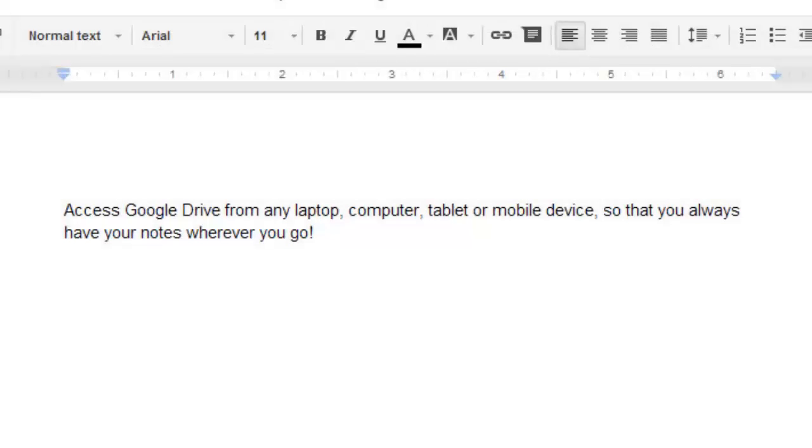It's also important to note that you can access Google Drive from any laptop, computer, tablet, or mobile device, so that you always have your notes wherever you go. Thanks for watching and hope this helps.